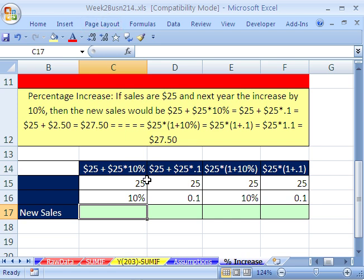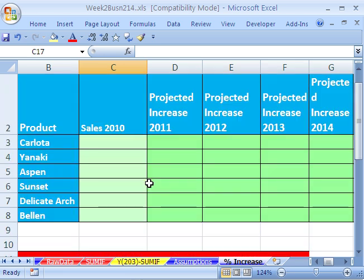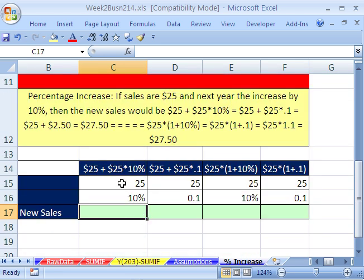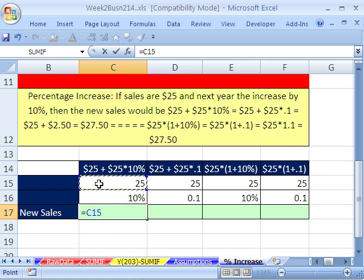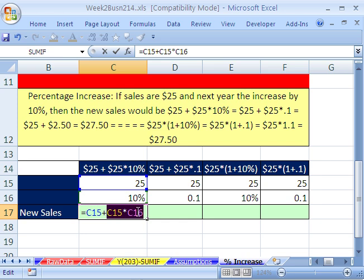We want to talk about percentage increase and then do a cool big project. For percentage increase: you have $25 and you want to increase by 10%. You'd take the 25 and add to it $25 plus 10%. So equals 25 plus 25 times 10%. If I highlight that and hit the F9 key — which is evaluate — that's just the part that is increasing, the amount of the increase. Then we'd add that to the 25 and get $27.50.